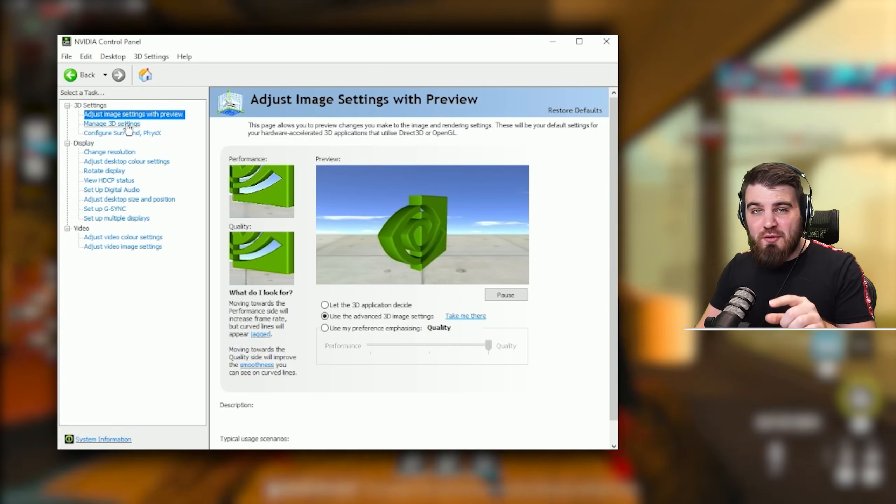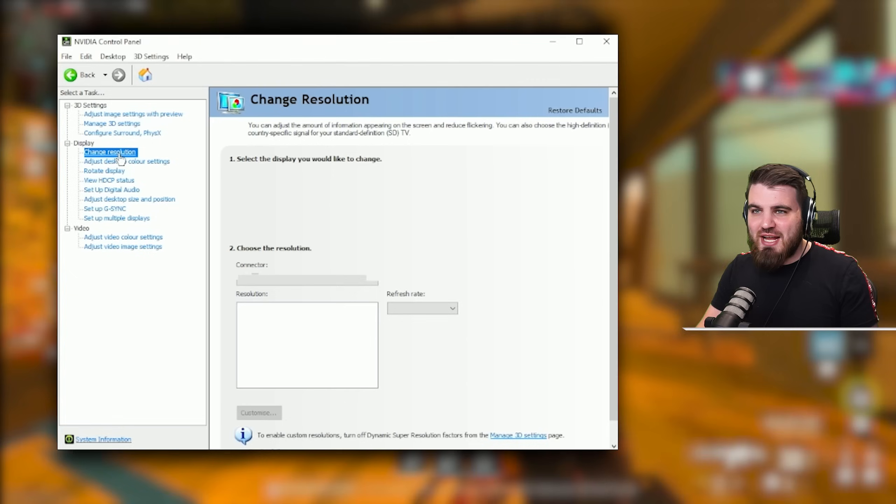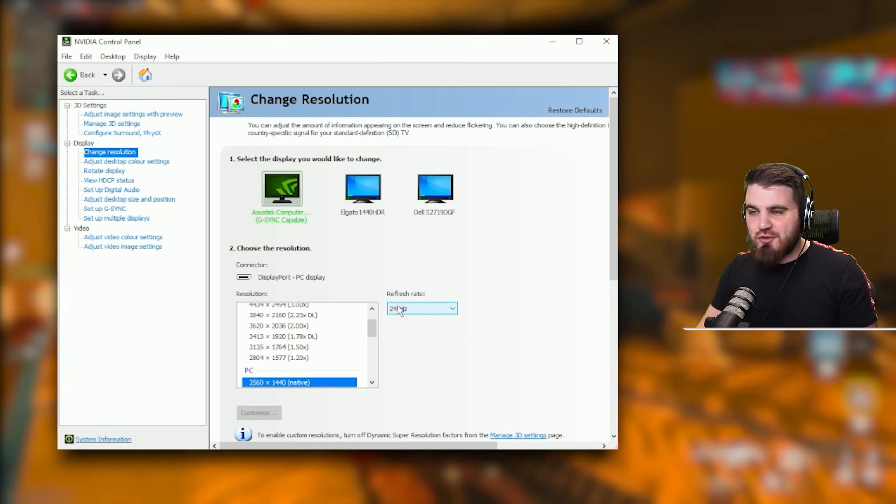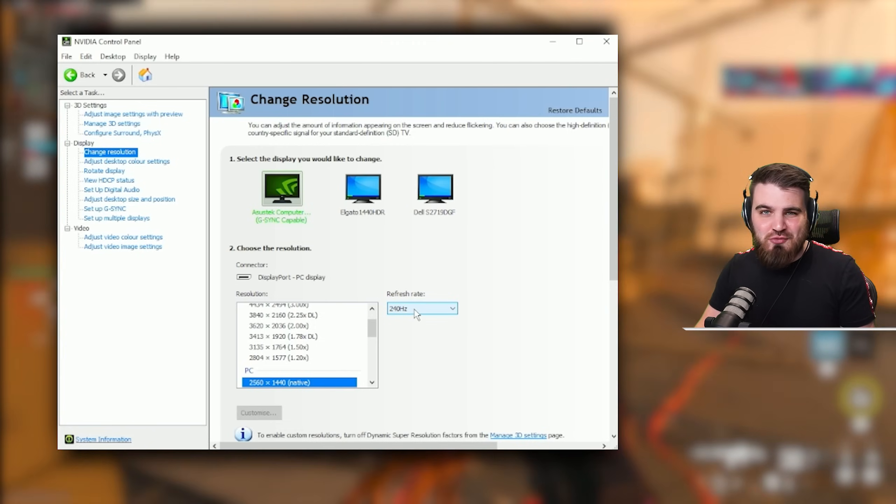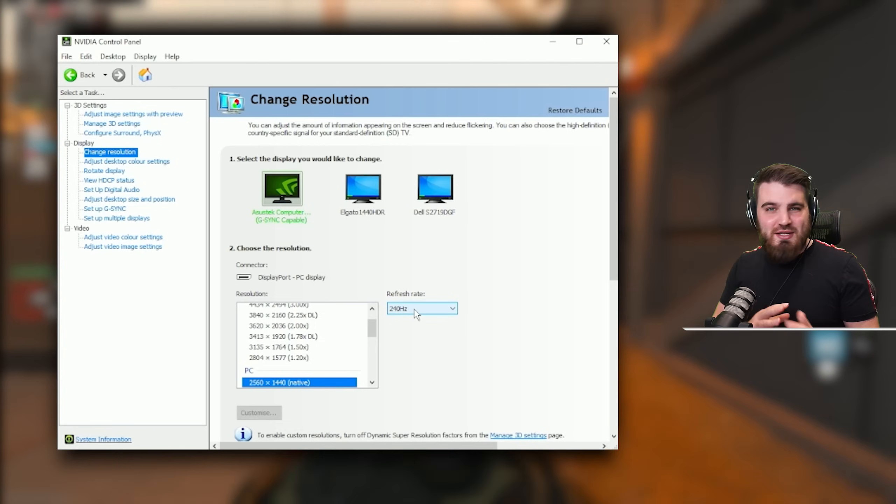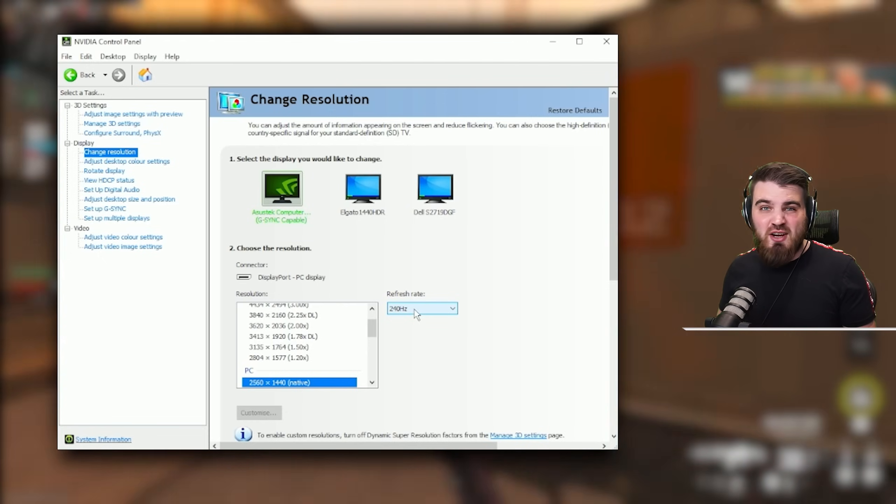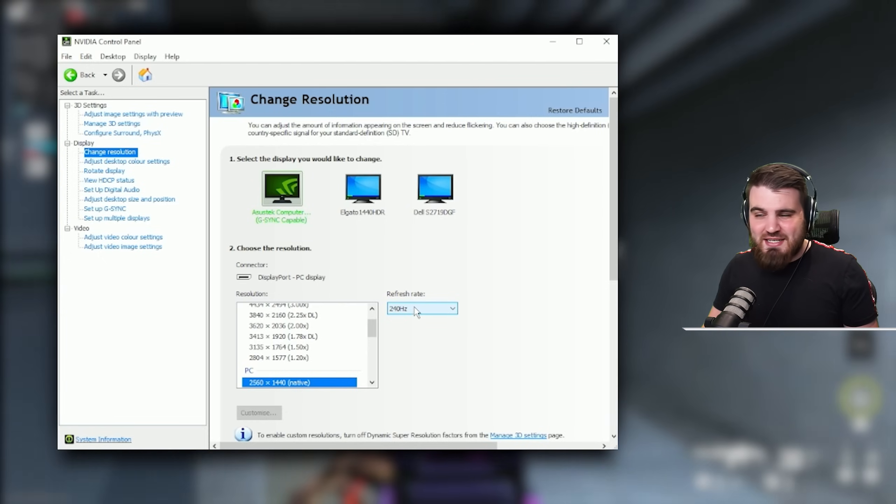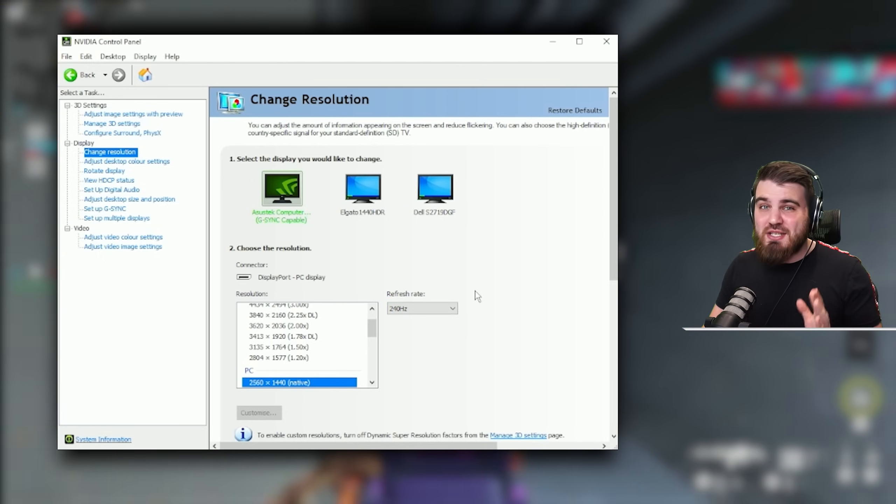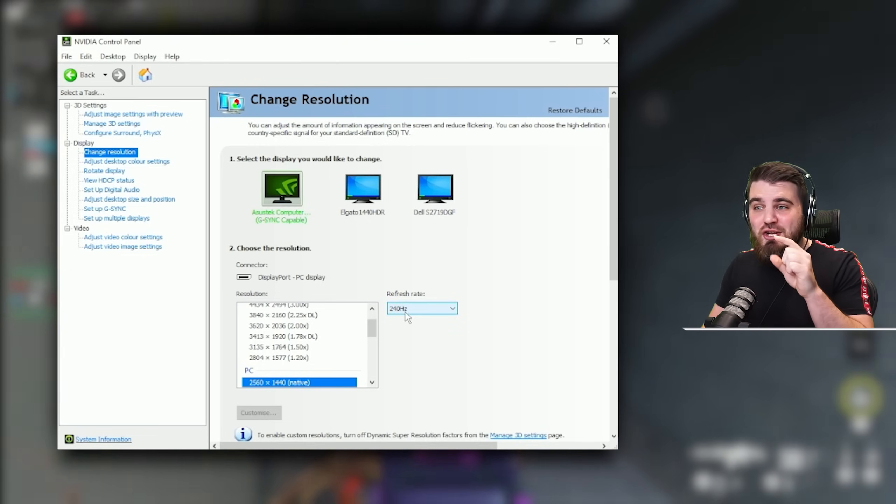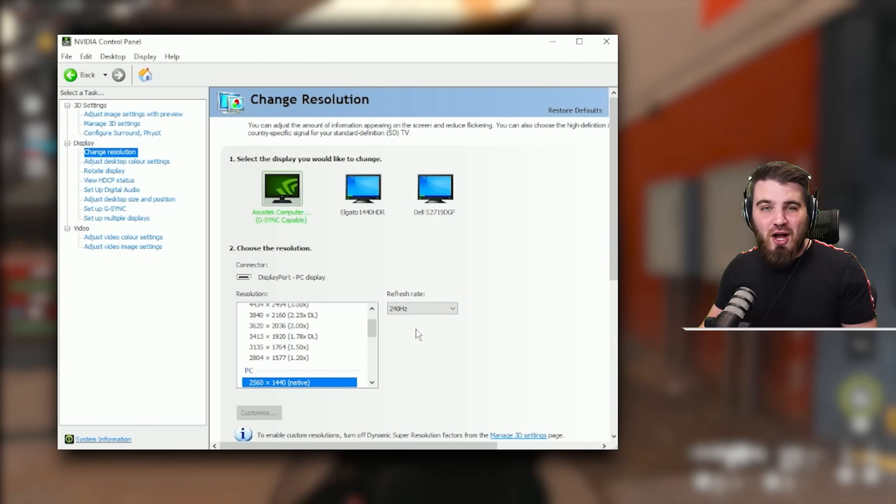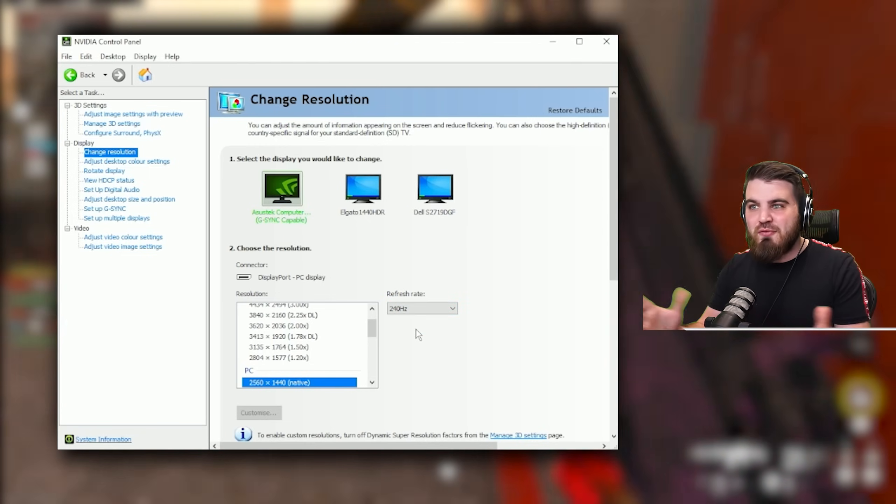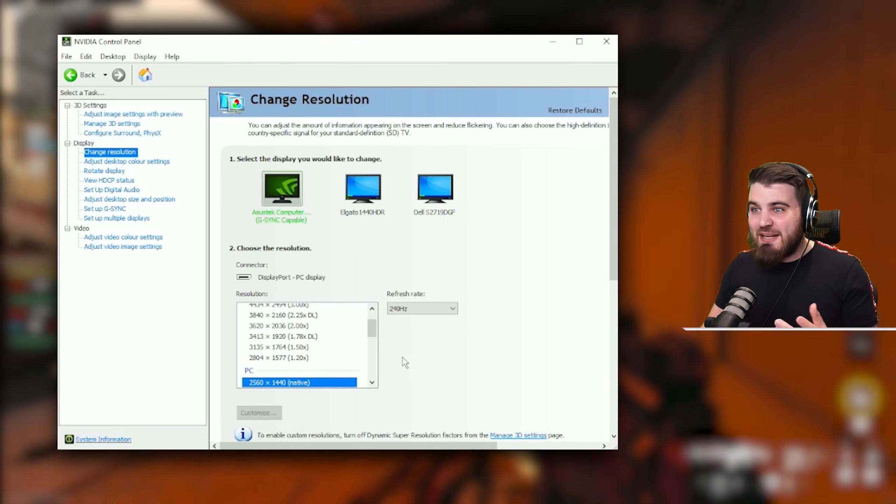Before we look at the 3D settings, a couple of other things to check. First, in change resolution, make sure you've got your refresh rate actually set to the max refresh rate of your monitor. The worst thing that could happen is that you have a 240 hertz or 144 hertz and you're still running at 60. I still see this happening to a ton of people. So come in here right now, check that this number is correct.